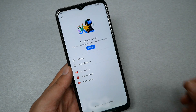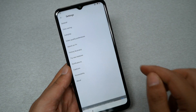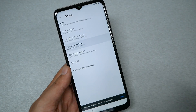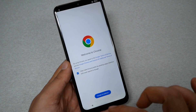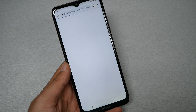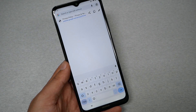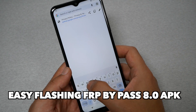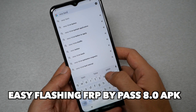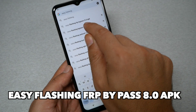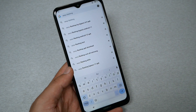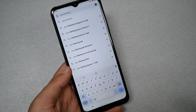Tap your profile picture in the top corner, then go to Settings, then About, then Google Privacy Policy. That should take us to Chrome — we need to use the browser. Go to the top address bar and type the following: Easy Flashing FRB bypass 8.0 APK. I will make sure to put this on screen as well.